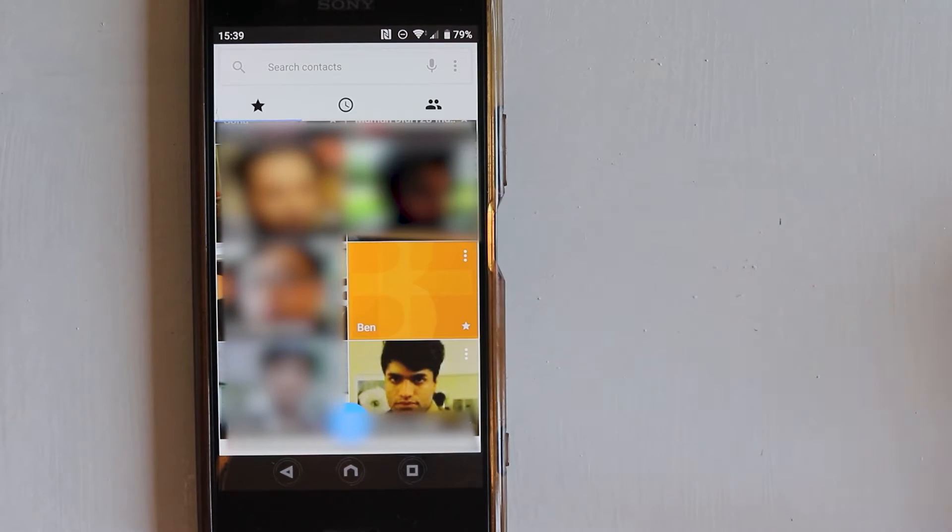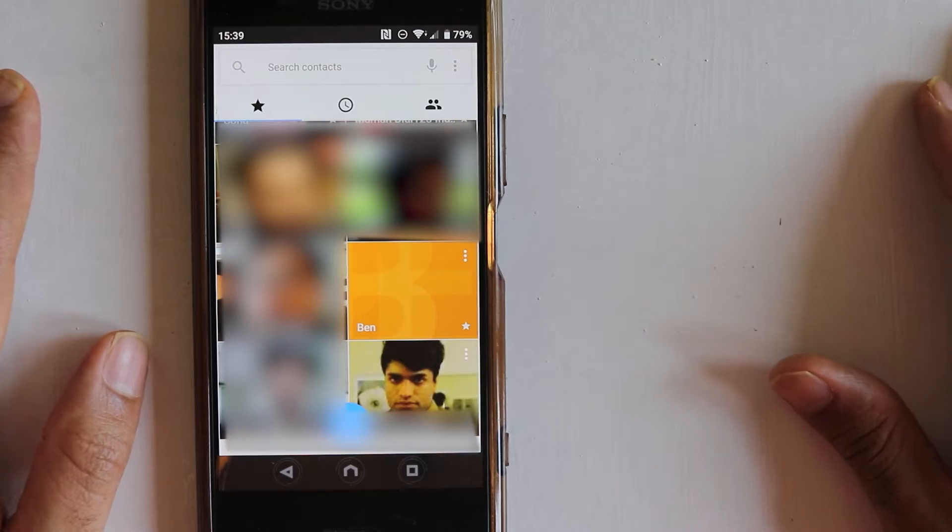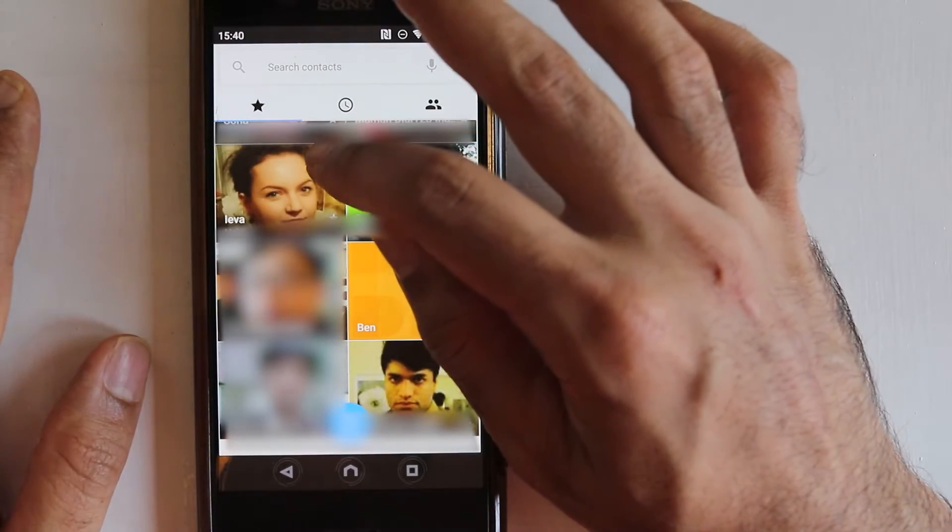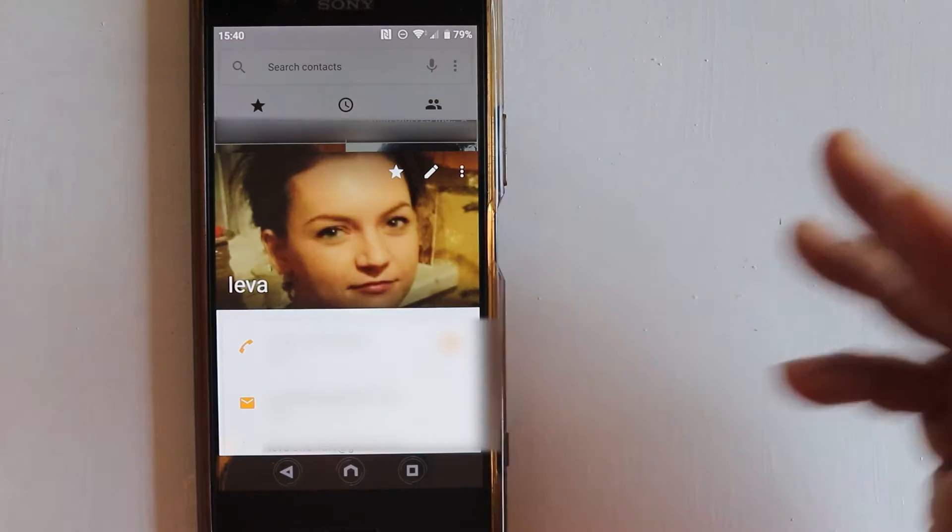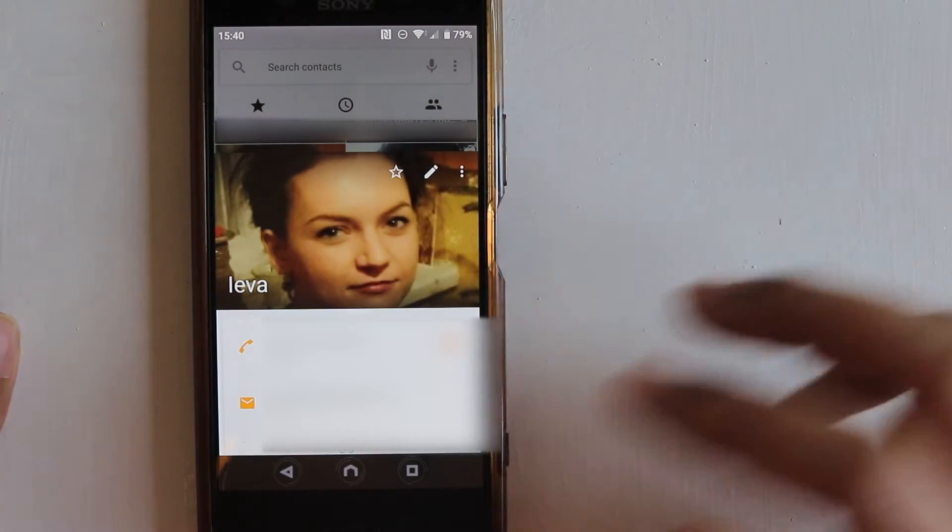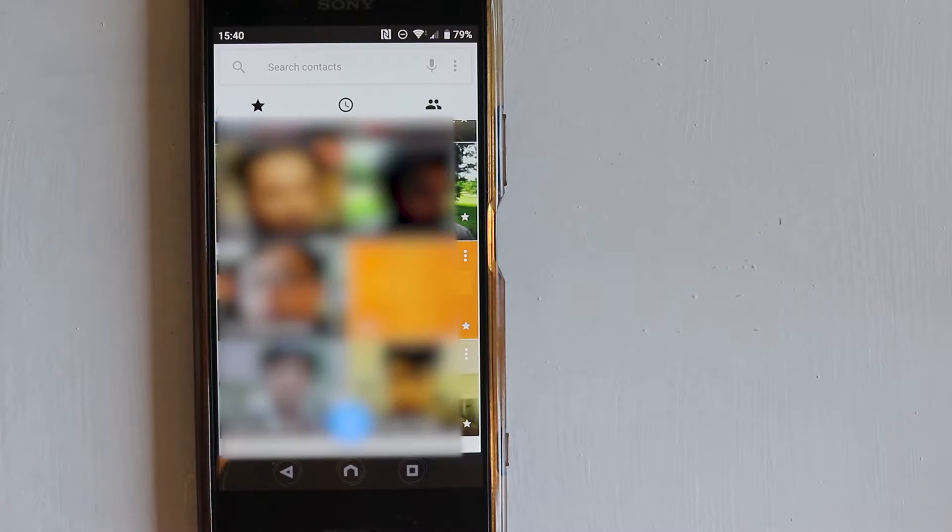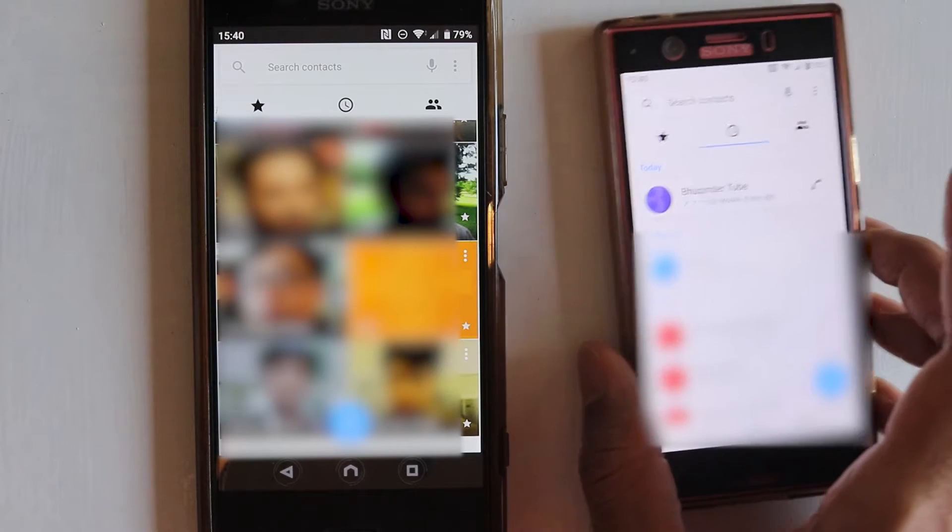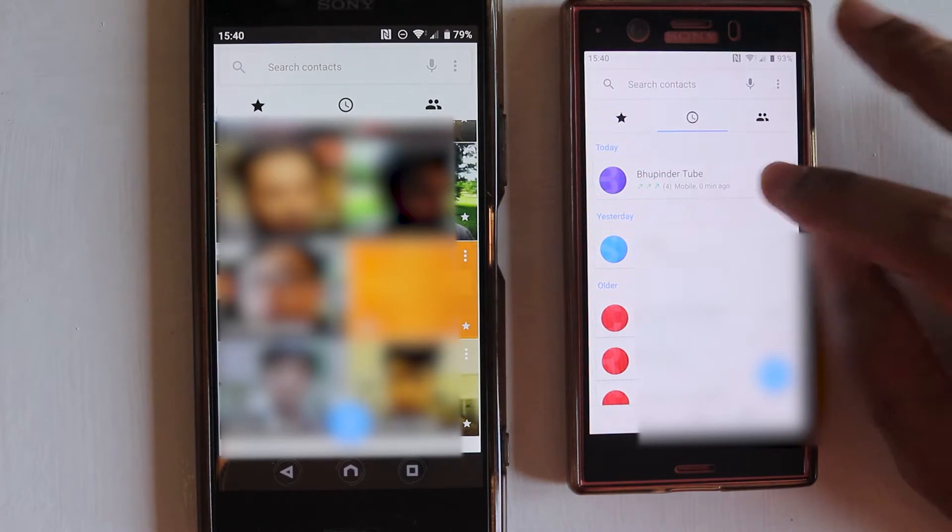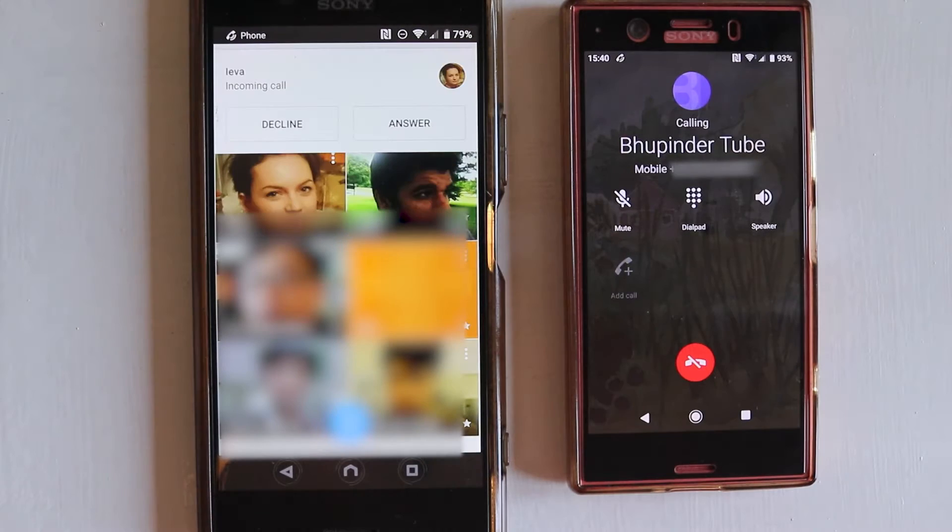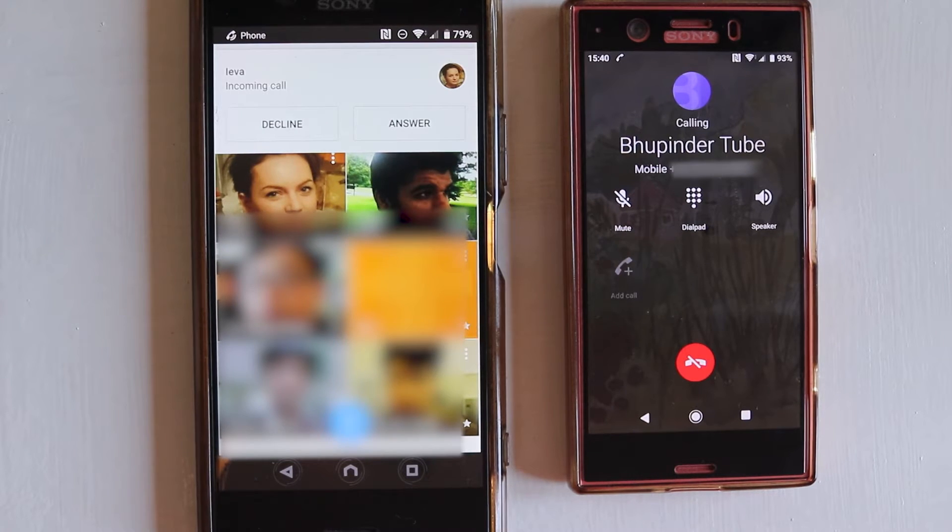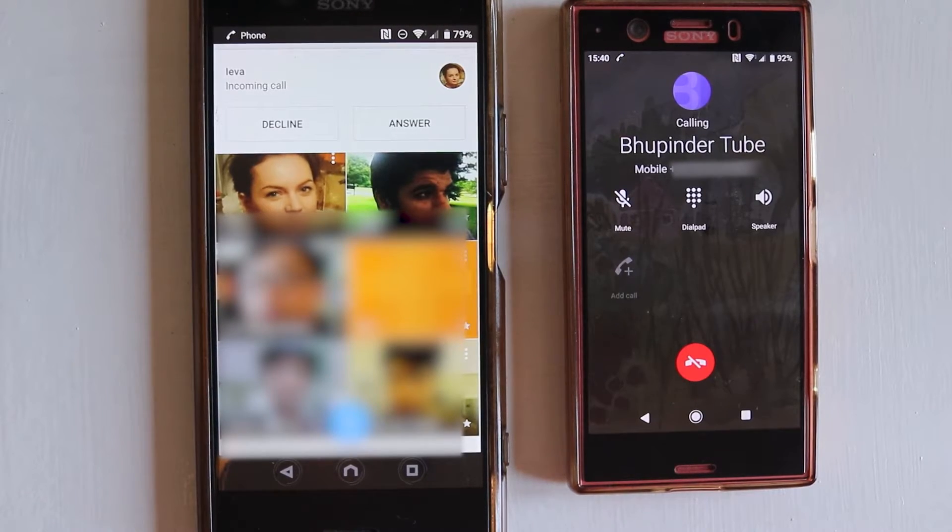If you don't want to hear that person calling you, all you need to do is touch these three dots, then you can edit the person and touch the star to unmark the person from being starred. Then press back. Now let's see what happens when the person calls me. As you can see, there is no ringtone. The person can still call you, but your phone won't make any sound.